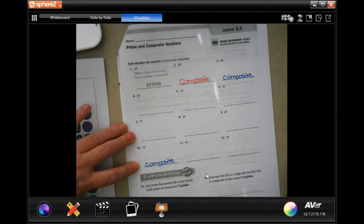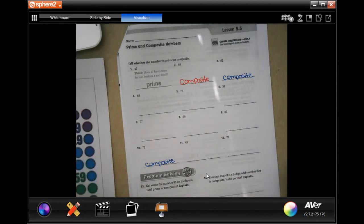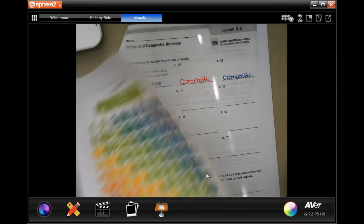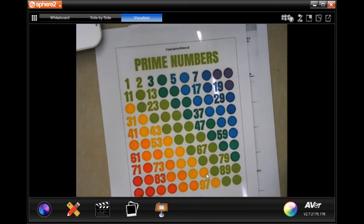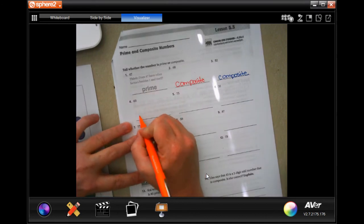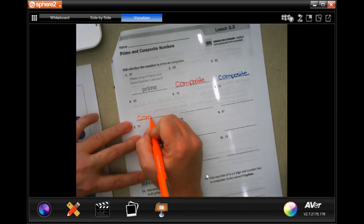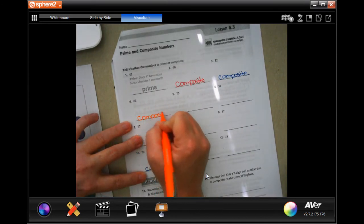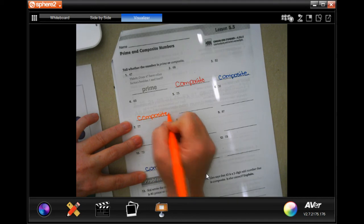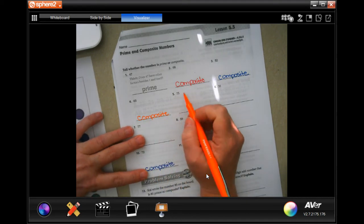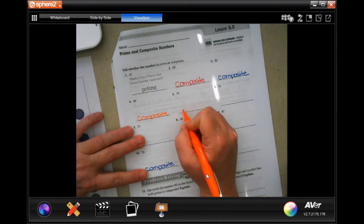Now the rest of these are going to be a little more tricky. So 63, not on here, and I know that nine times seven is 63. So that one is composite. 75, I know five is going to go into that. It's going to be composite.